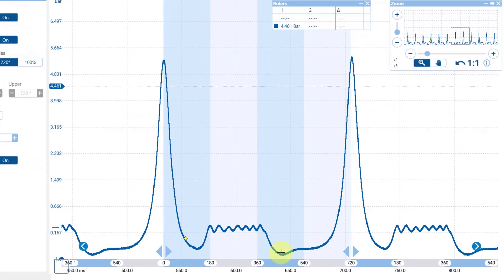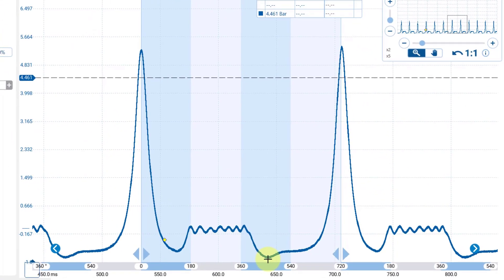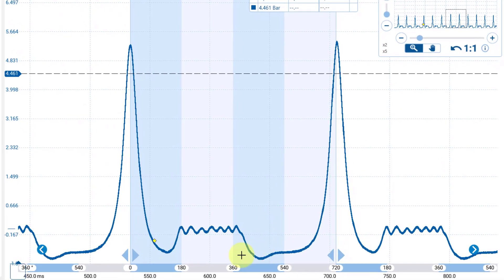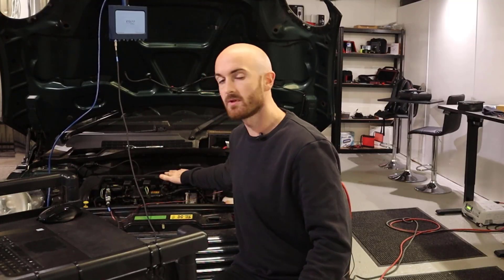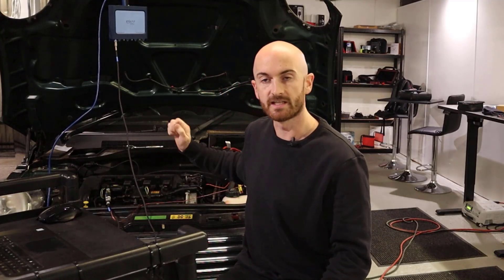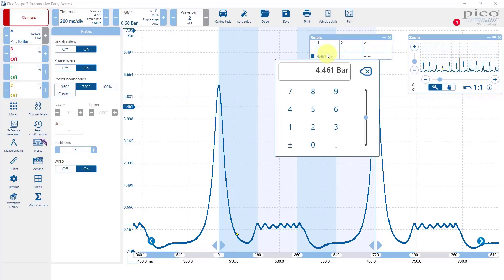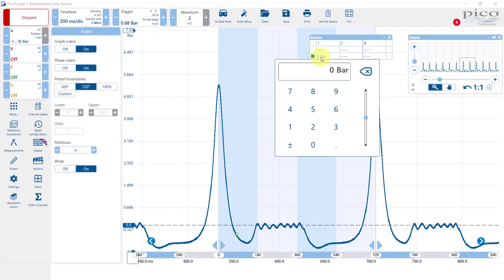You might be looking at this thinking the waveform looks a little bit funny compared to some other systems. It's probably because this is running in a fault mode at the minute with that valvetronic motor disconnected. If we put this ruler down to the zero line we can see exhaust back pressure there running at zero bar.